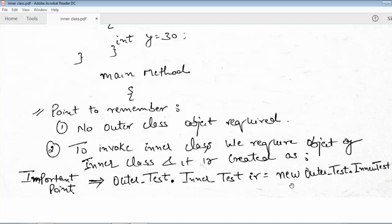Outer class object is required only when using non-static inner classes — then it is mandatory. When static inner classes are used, there is no requirement for an outer class object. We will implement these examples in subsequent lectures so you can see how this concept works. Till then, stay happy, practice these concepts, and thanks.